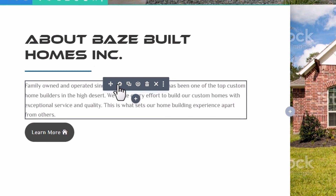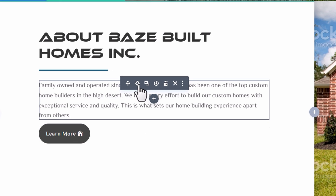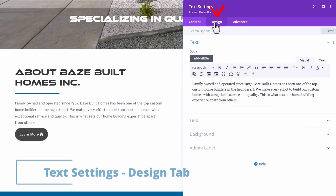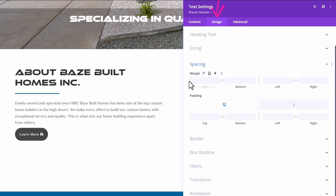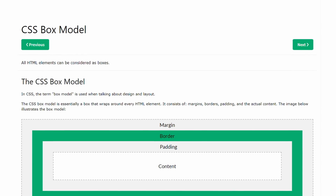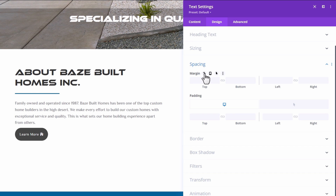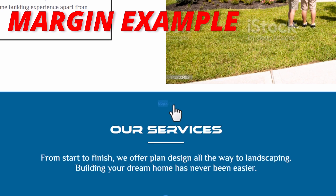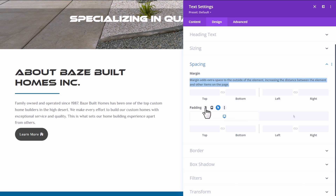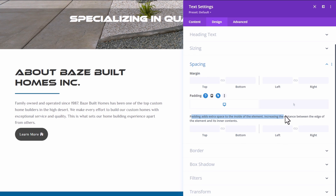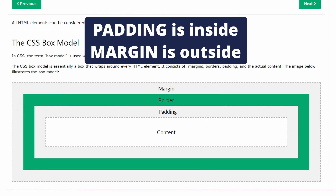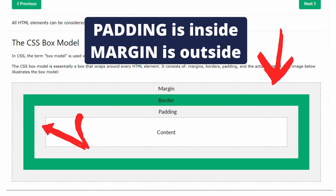To find these properties, go into the settings for the text module — you can double-click, and once the buttons pop up, click Module Settings. That opens the text settings. Then to find the spacing properties, go to Design and click on the Spacing dropdown, and you'll get margin and padding. Margin and padding are common HTML and CSS properties. If you're not sure, click the question icon and you'll learn that margin adds extra space to the outside of an element, increasing the distance between the element and other items on the page. Padding adds extra space to the inside of the element, increasing the distance between the edge of the element and its inner content. So padding is inside an element; margin is outside.